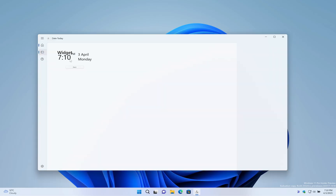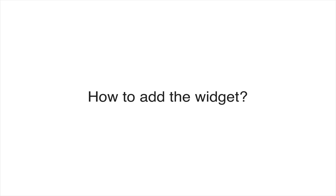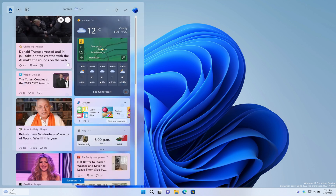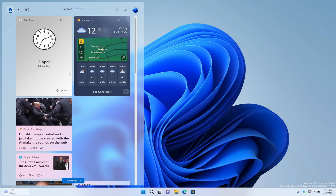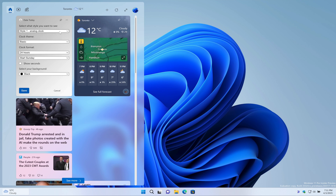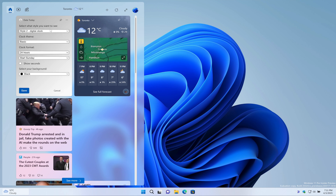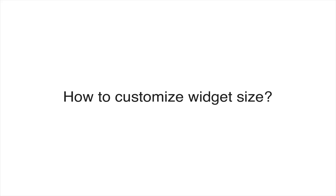How to customize the Day-to-Day app. How to add the Day-to-Day widget on Windows 11. How to customize the Day-to-Day widget. How to change the Day-to-Day widget size.